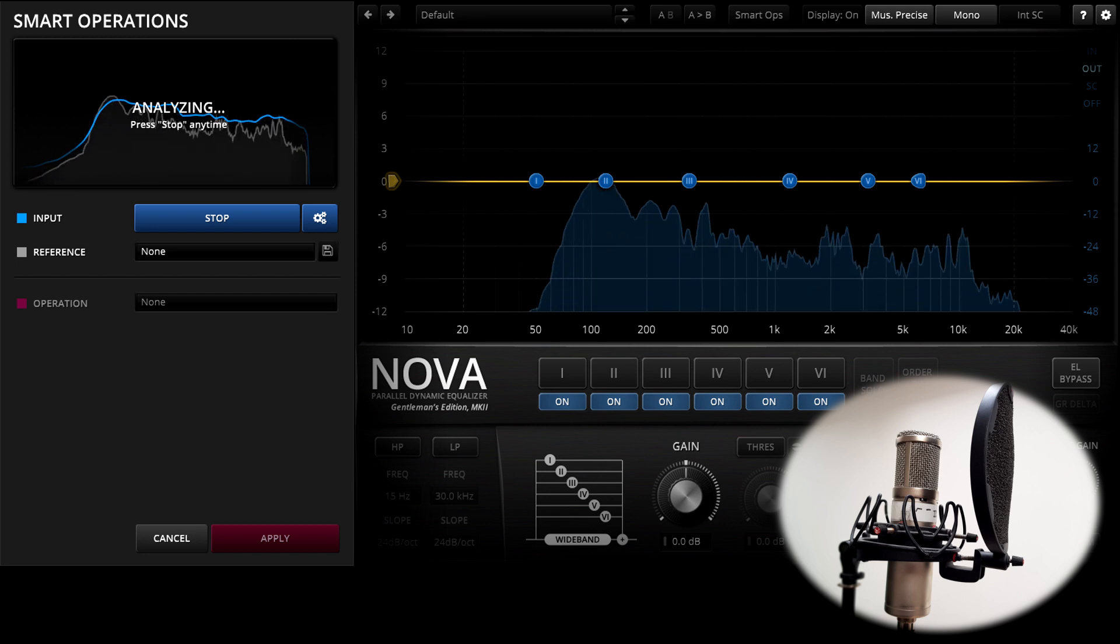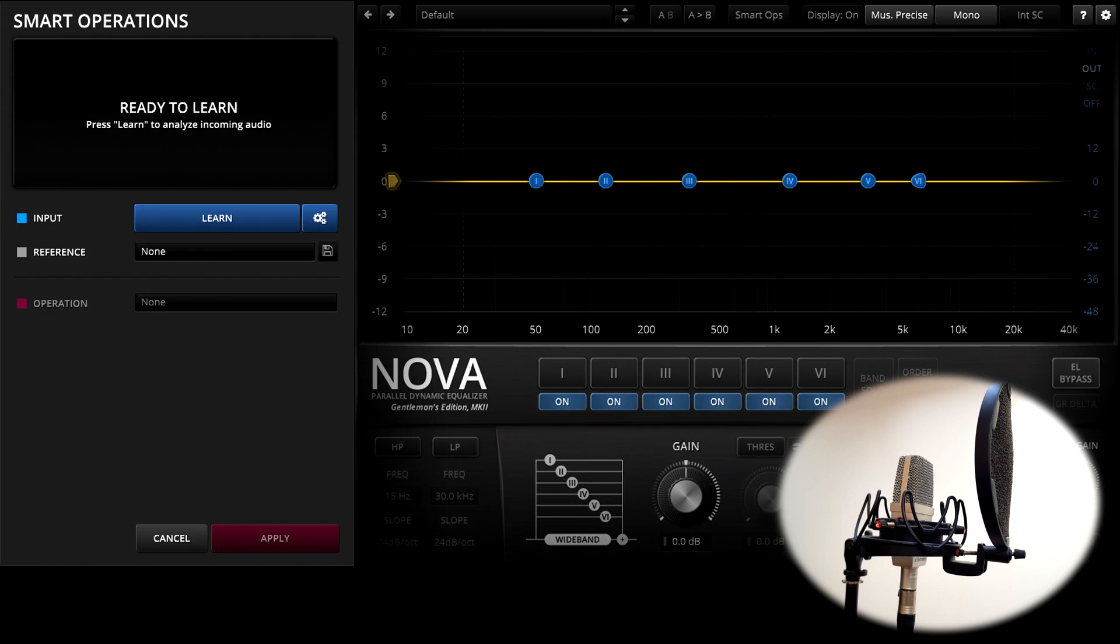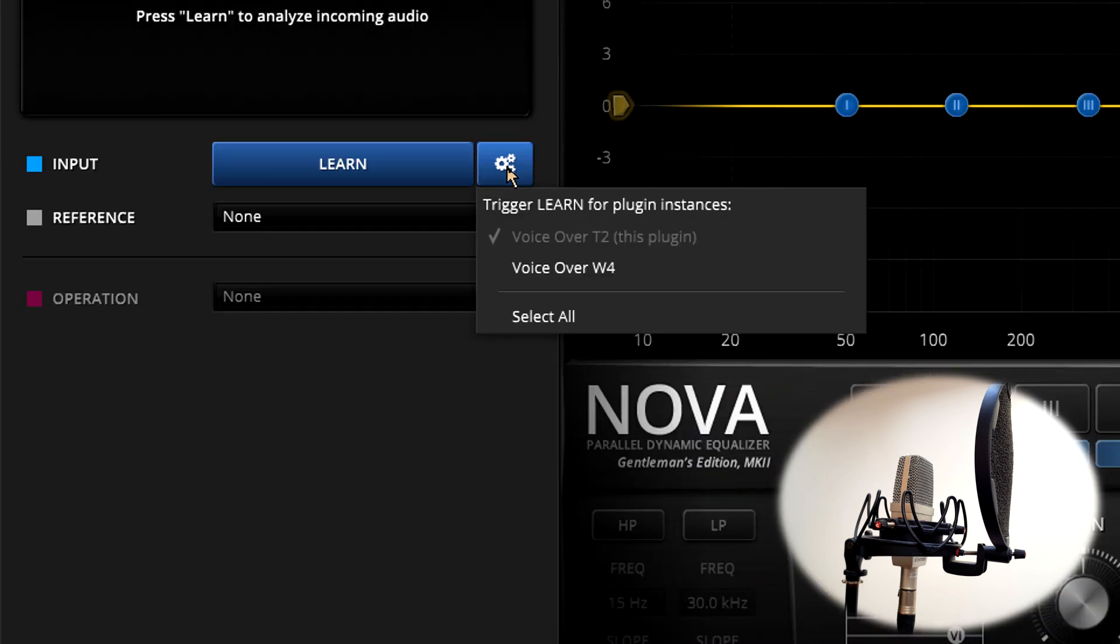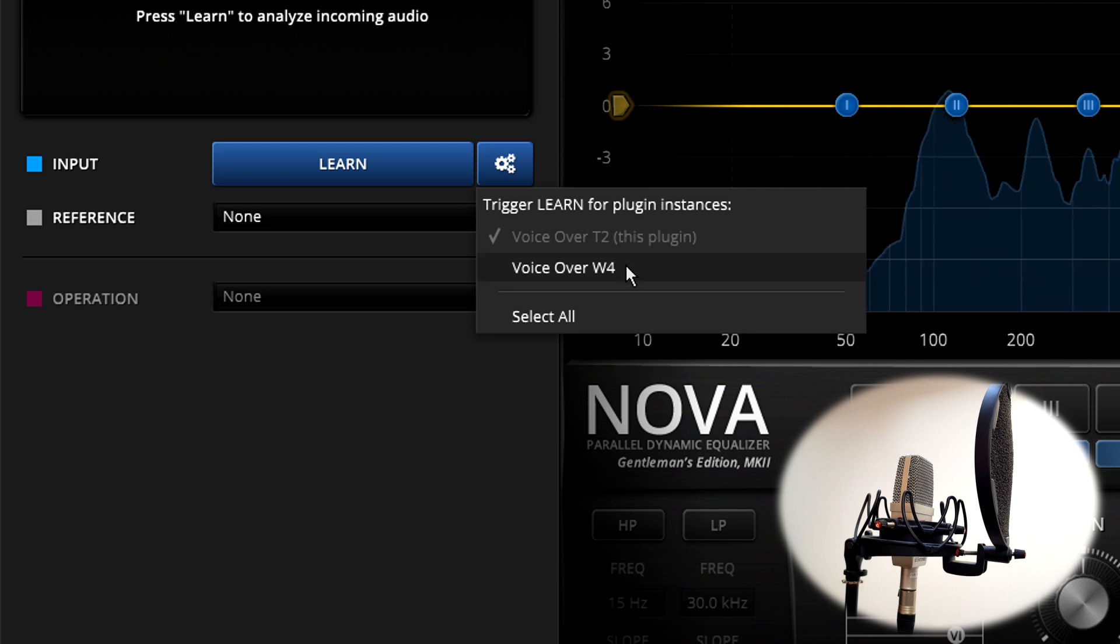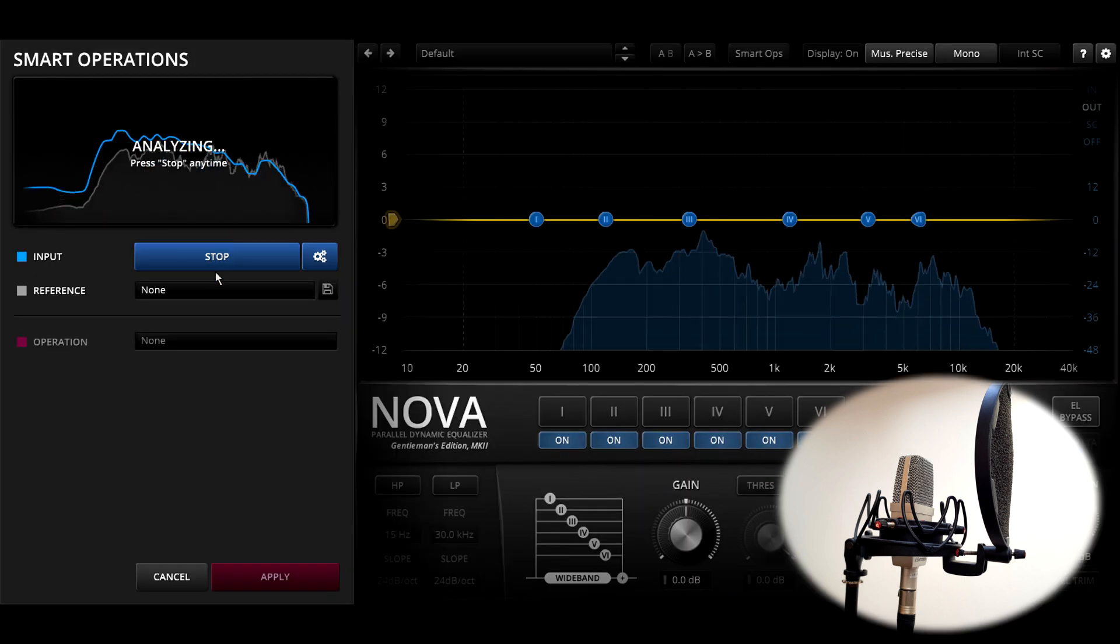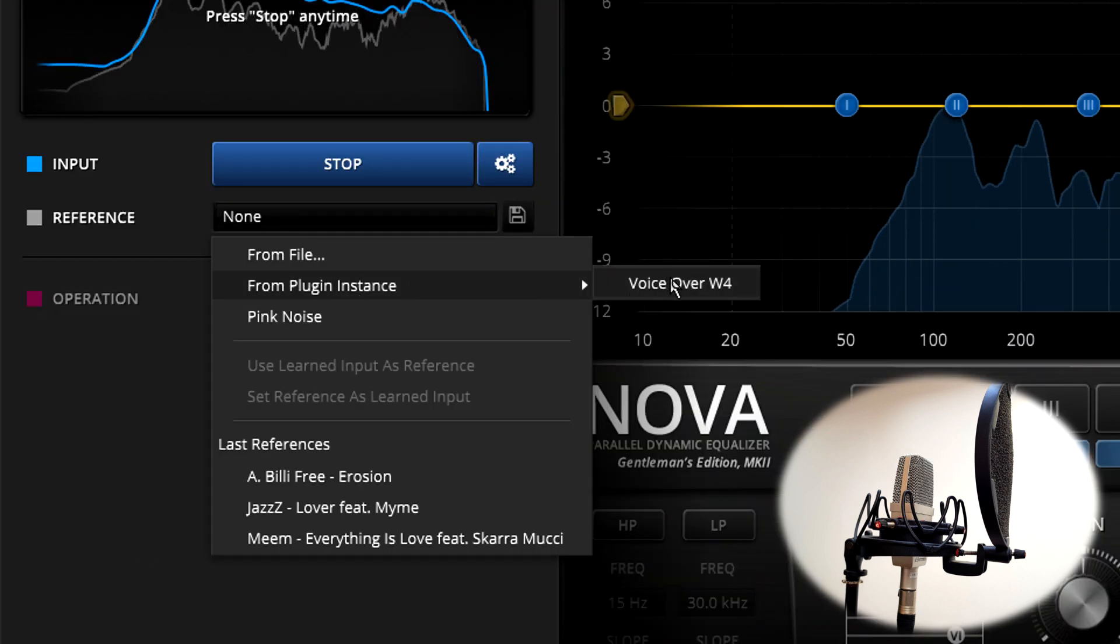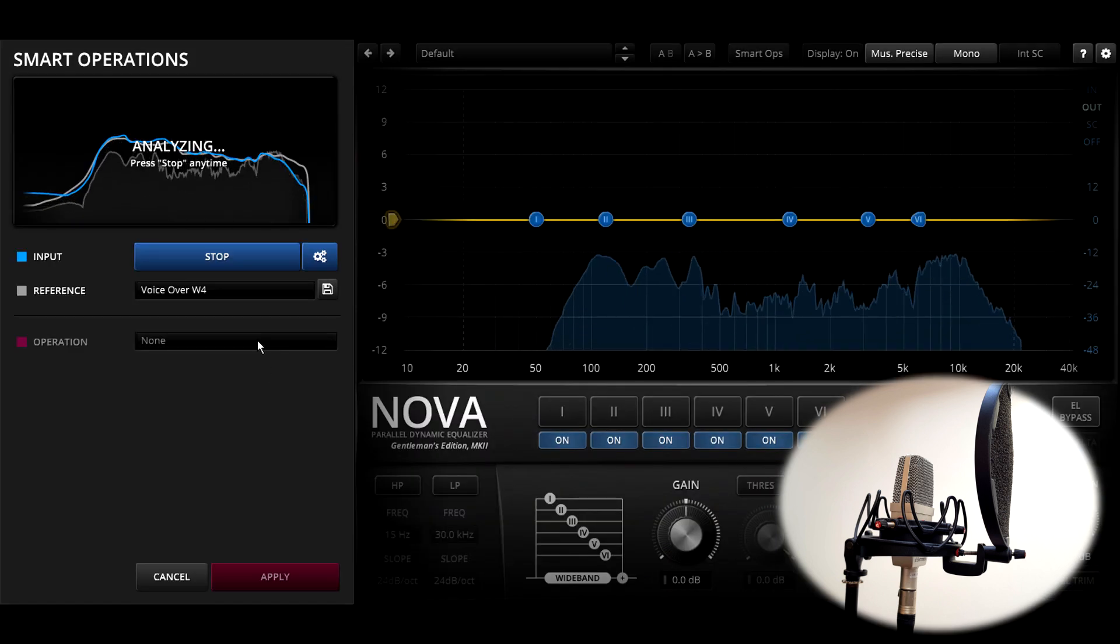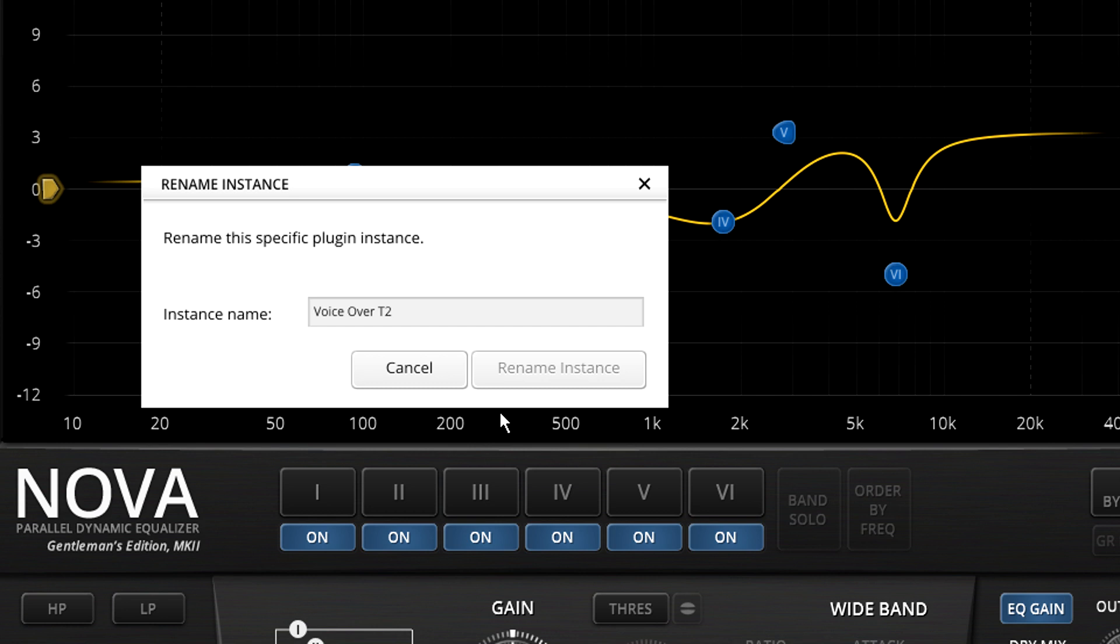When it's ready I'll hit stop, and then switch to another instance loaded on the other microphone track. Notice the little button to the right of the learn button lights up if multiple instances are detected. Pressing this allows us to choose whether to learn just this instance or specific other instances as well, or all instances, but in this case I'll stick to learning just this one, and while it's learning I can load a reference response. In this case I want the one I just learned in the other instance of Nova. Nova uses the track name to name the instance, but you can right click on an instance to rename it in case you're running more than one instance per track.